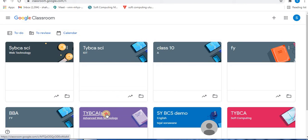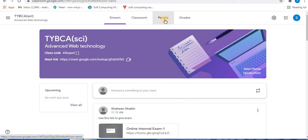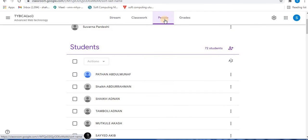Open the class. Here we need the People option. Click on the People option.